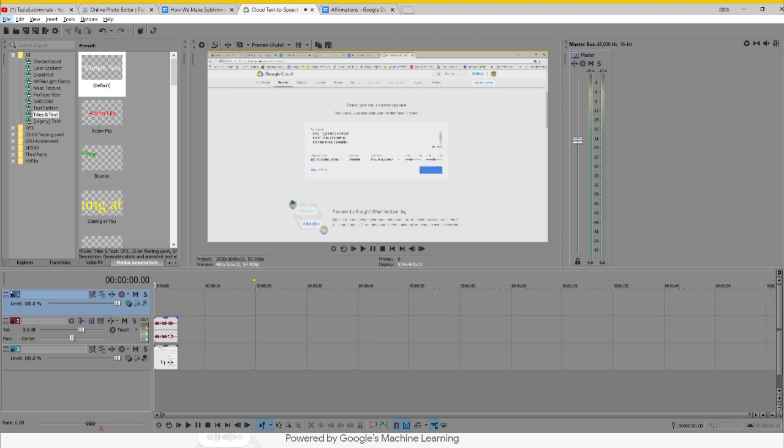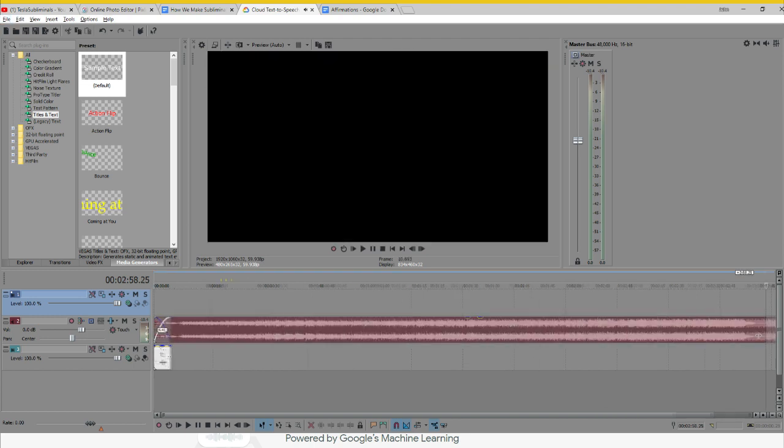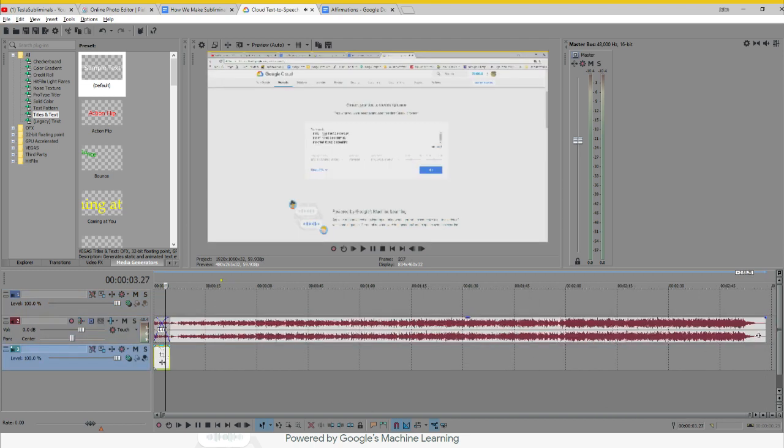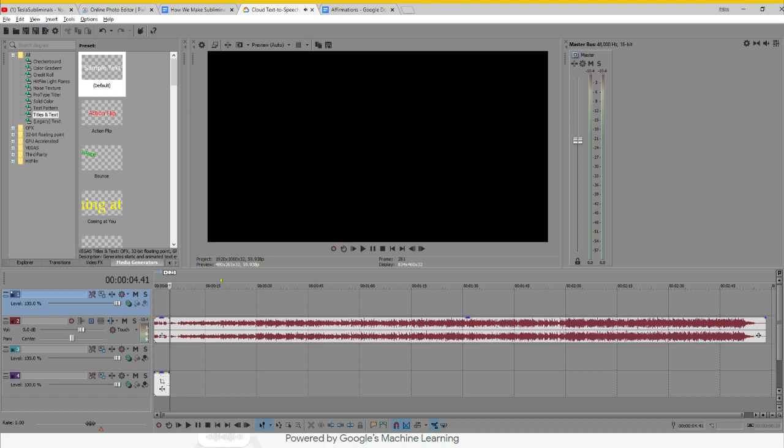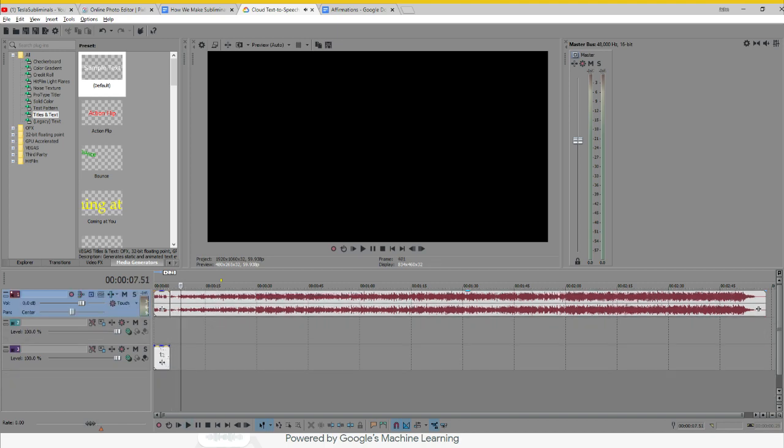Step 8, import the speech file into some movie editing software. Step 9, separate the audio from the video and delete the video.